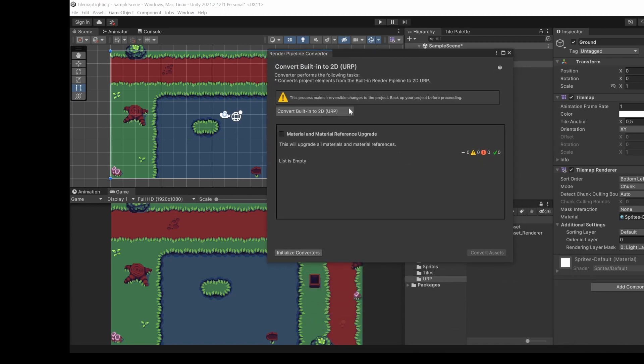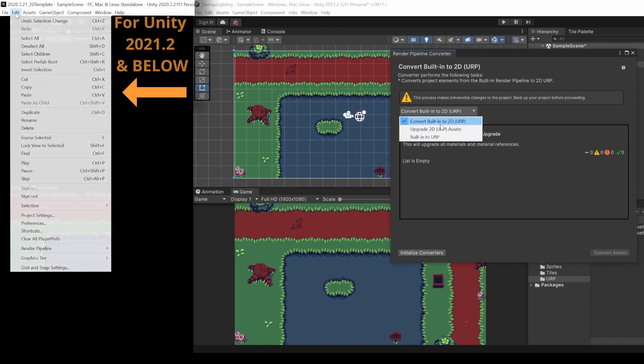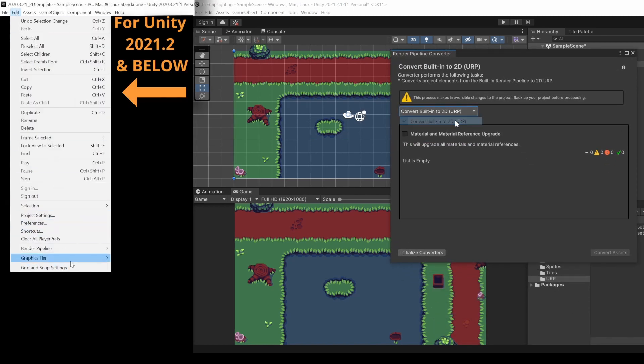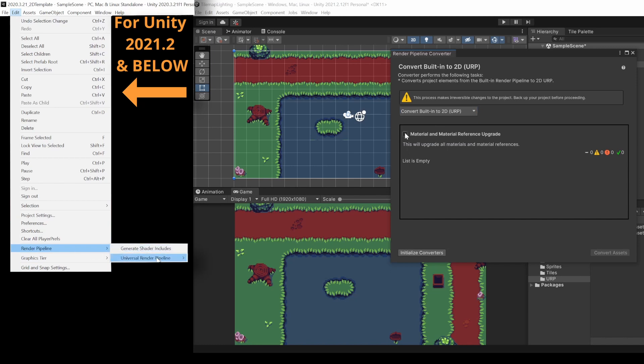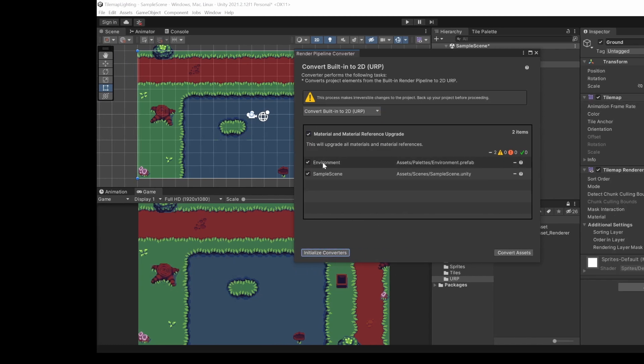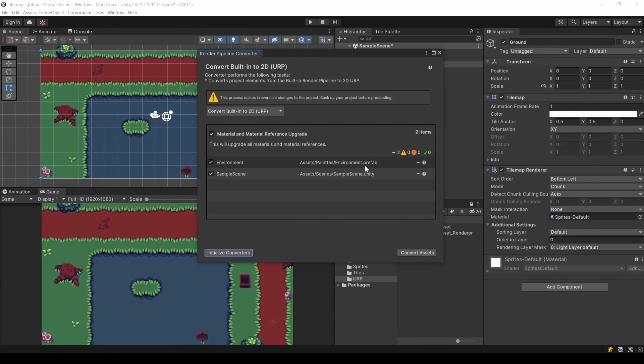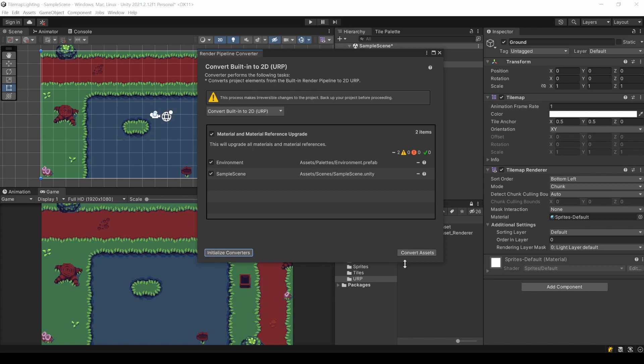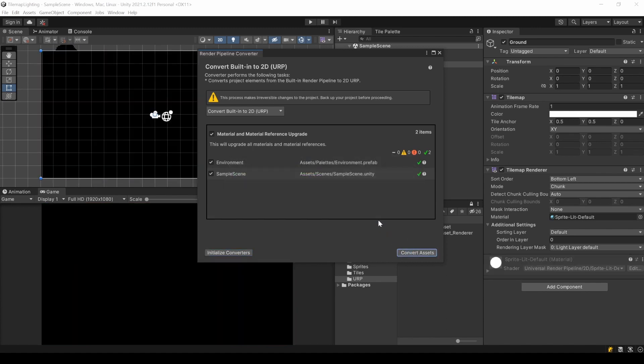Here we will leave the Convert built-in to 2D setting. Click the Material Upgrade checkbox and click Initialize Converters. Then you should see some materials. Based on the size of your project, this might be more than for me. Then just hit Convert Assets and it's done.